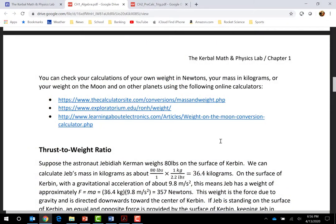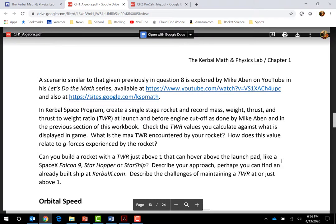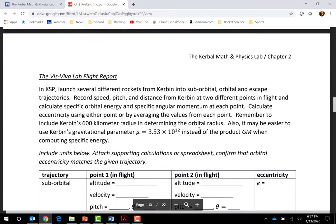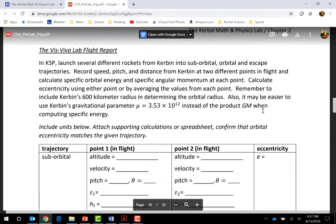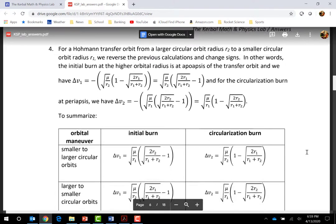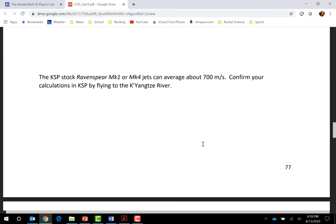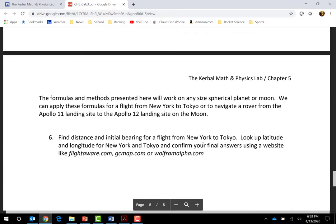There are also more involved questions not intended for traditional exams, but could be project-based assignments, extra credit assignments, or useful to math or physics clubs for extracurricular learning. Right now, with teachers and students all at home in circumstances that make traditional proctored exams difficult, I hope some of this material could be useful for educators for a more project-based approach to teaching and learning.